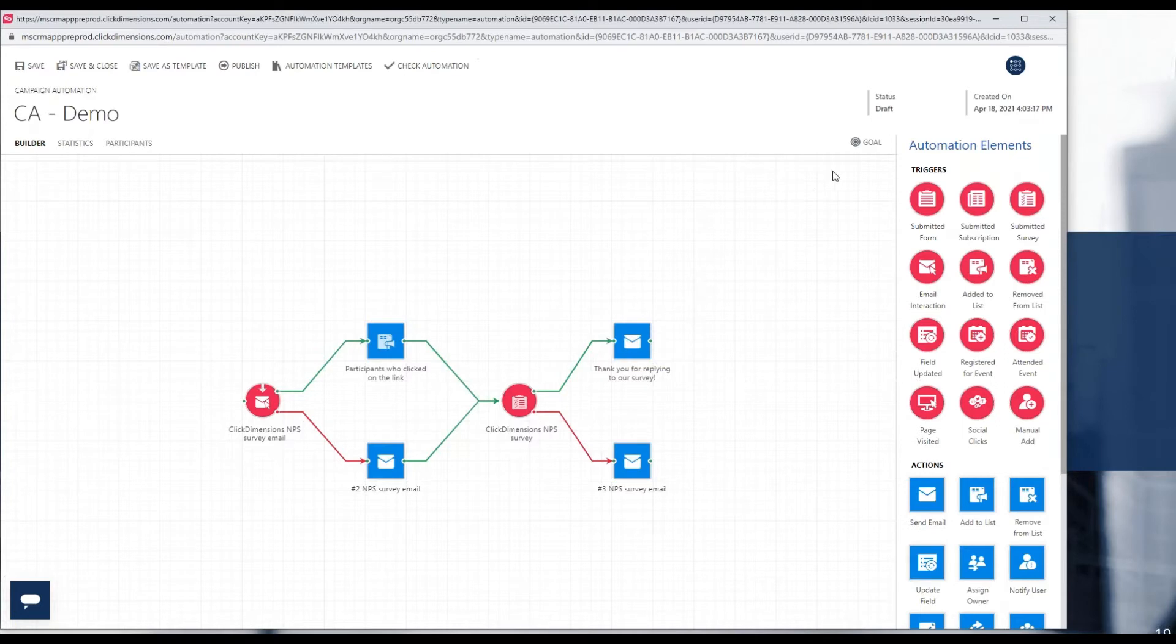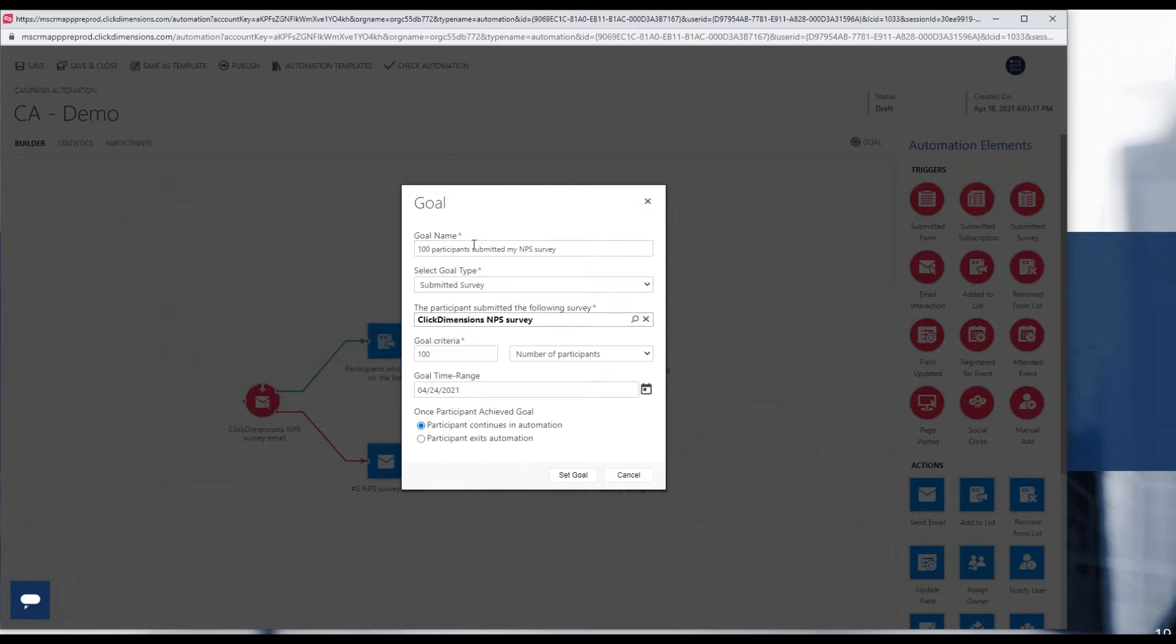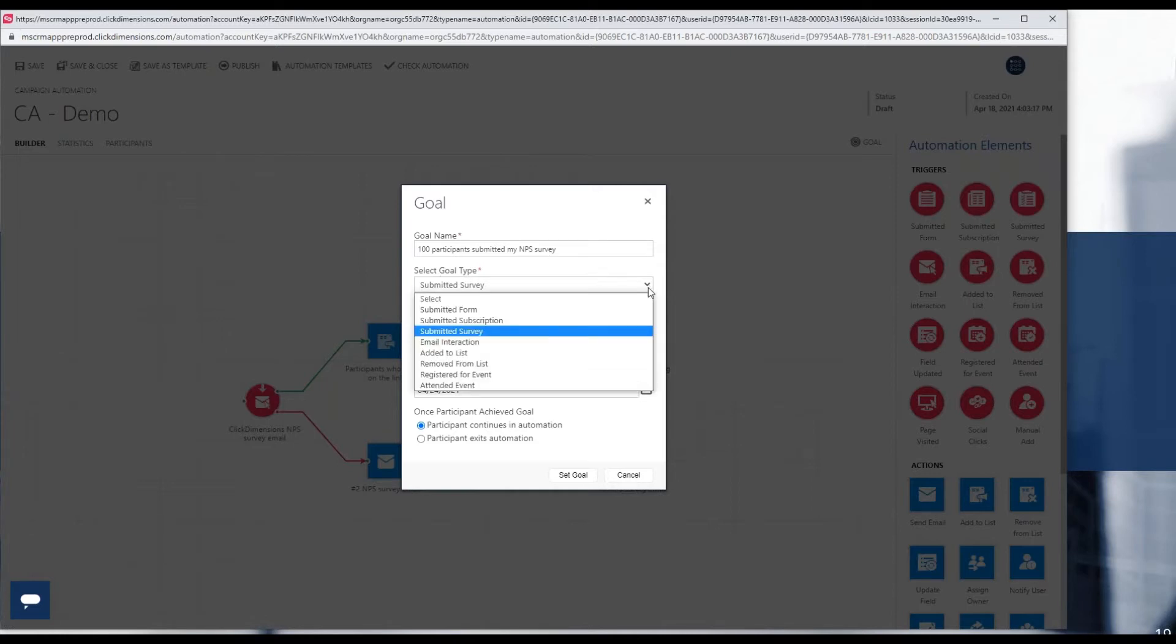So now let's take a look at the new enhancement that we call marketing goals. I'm going to click on the goal button, and I see a little dialogue that opens that allowed us to name our goal. In this case, we just put a very explicit description of the actual goal itself: 100 participants submitted my NPS survey. Next, we can select a goal type. There are a number of different options here that are built in for you.